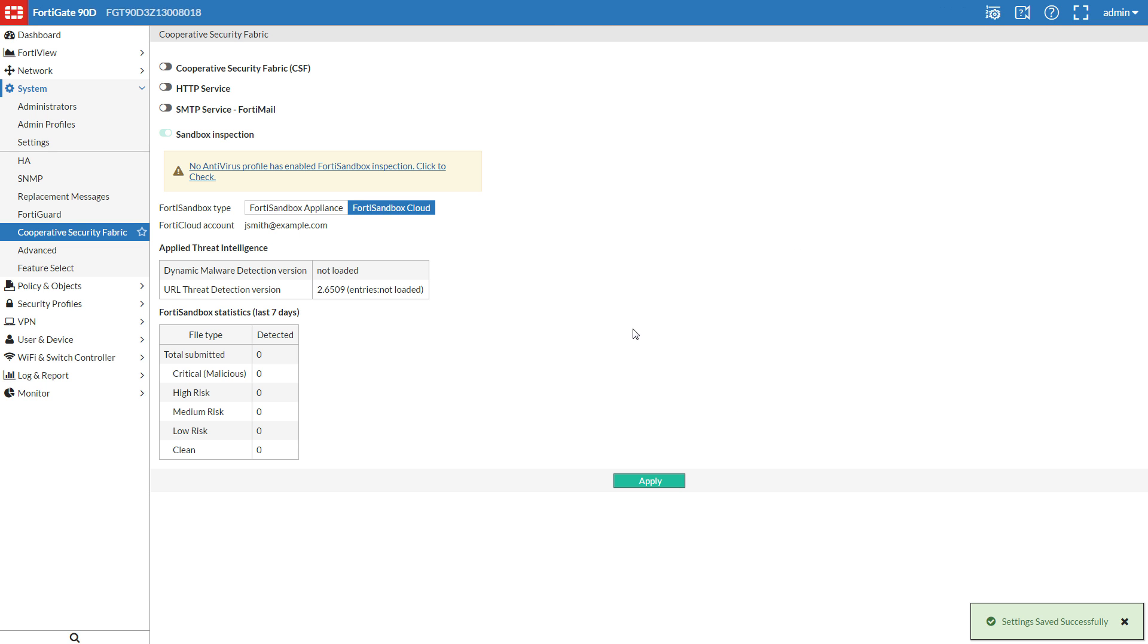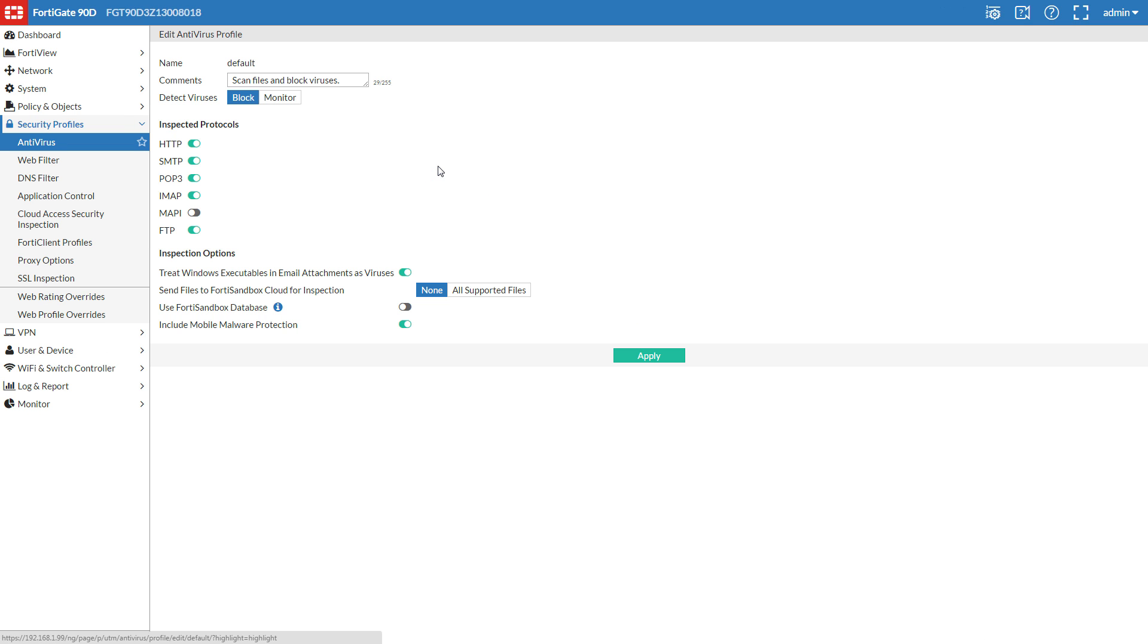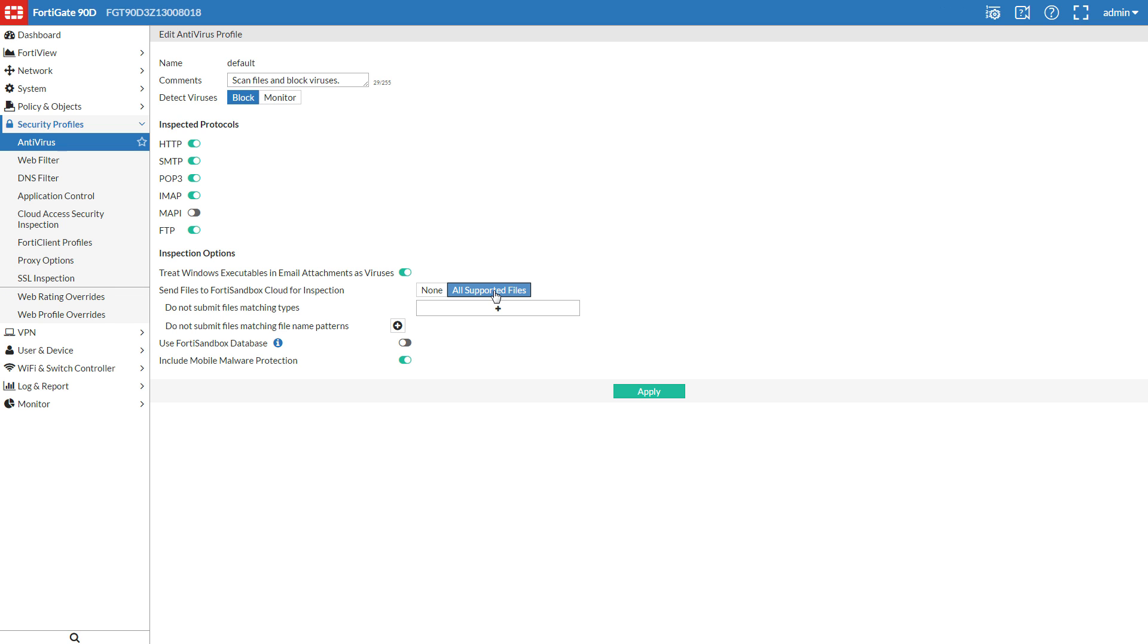Now, let's activate those two options we just looked at. This link will take us to the Antivirus Security Profile. Next, we'll choose All Supported Files to send. You can add exceptions below if need be. Toggle Use FortiSandbox Database to On. Apply.